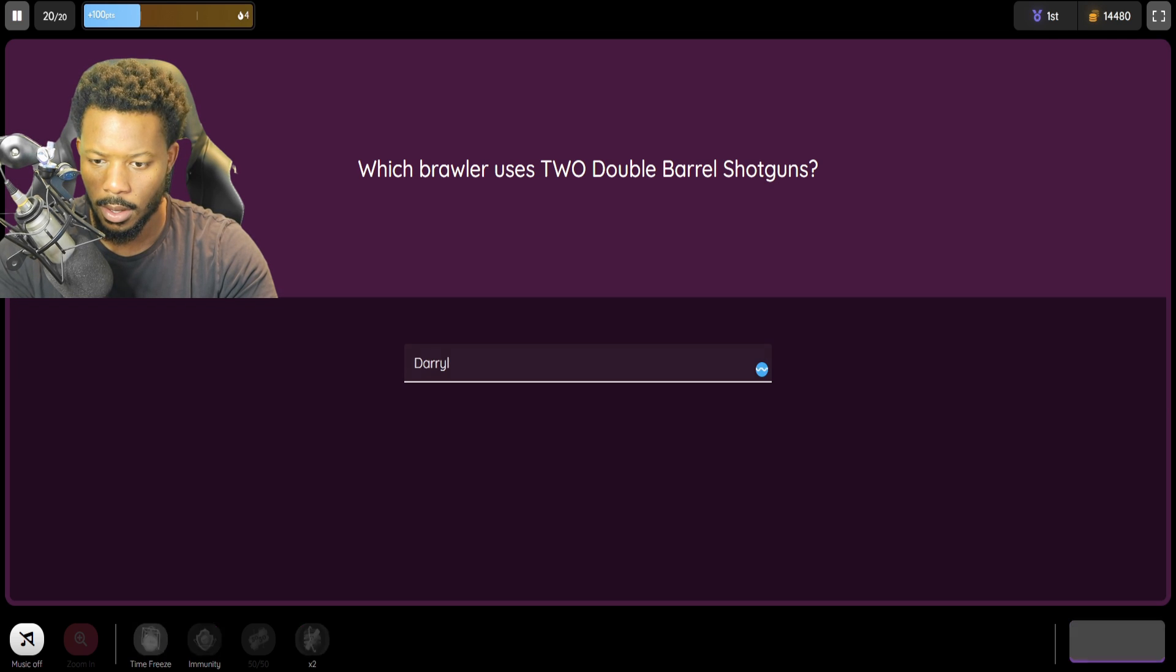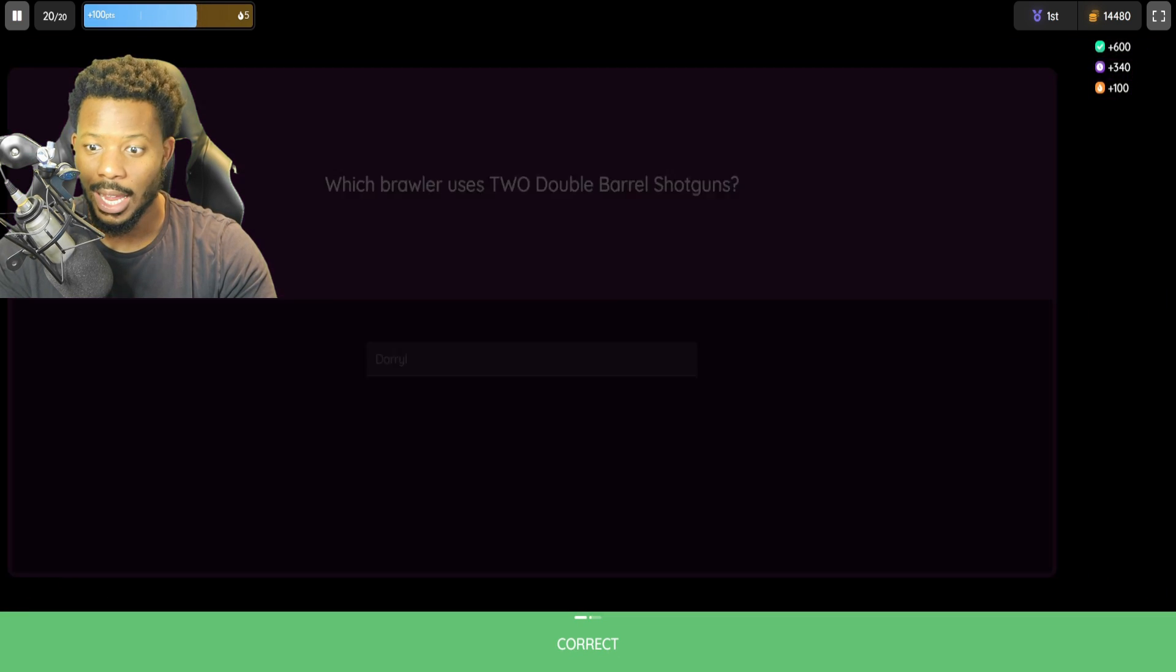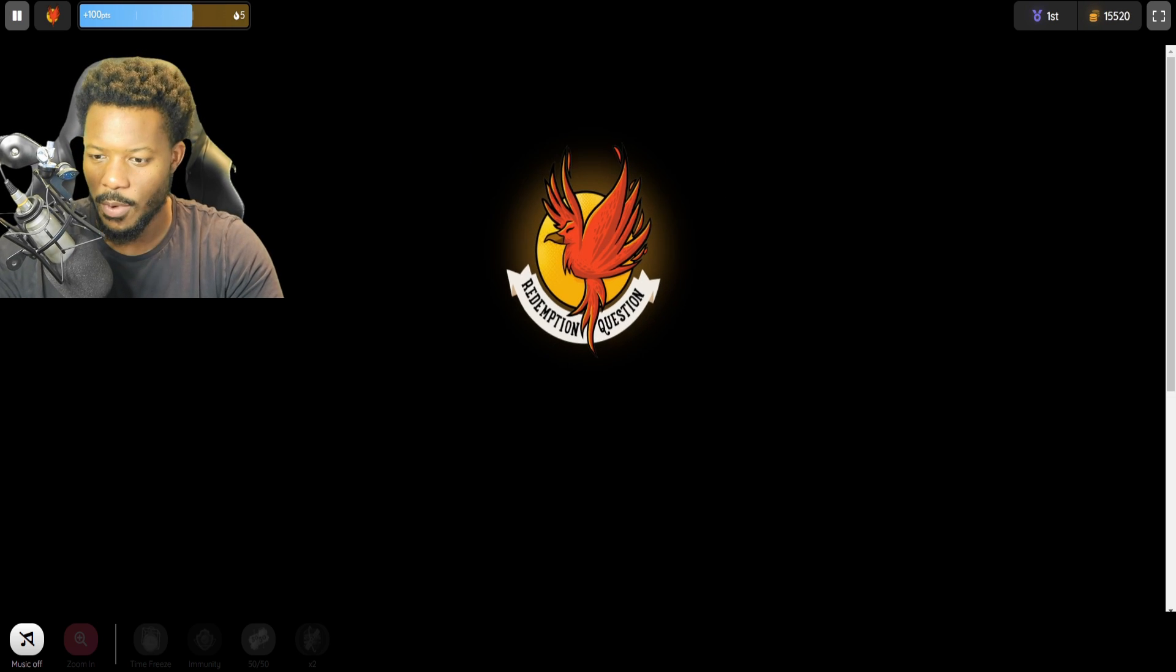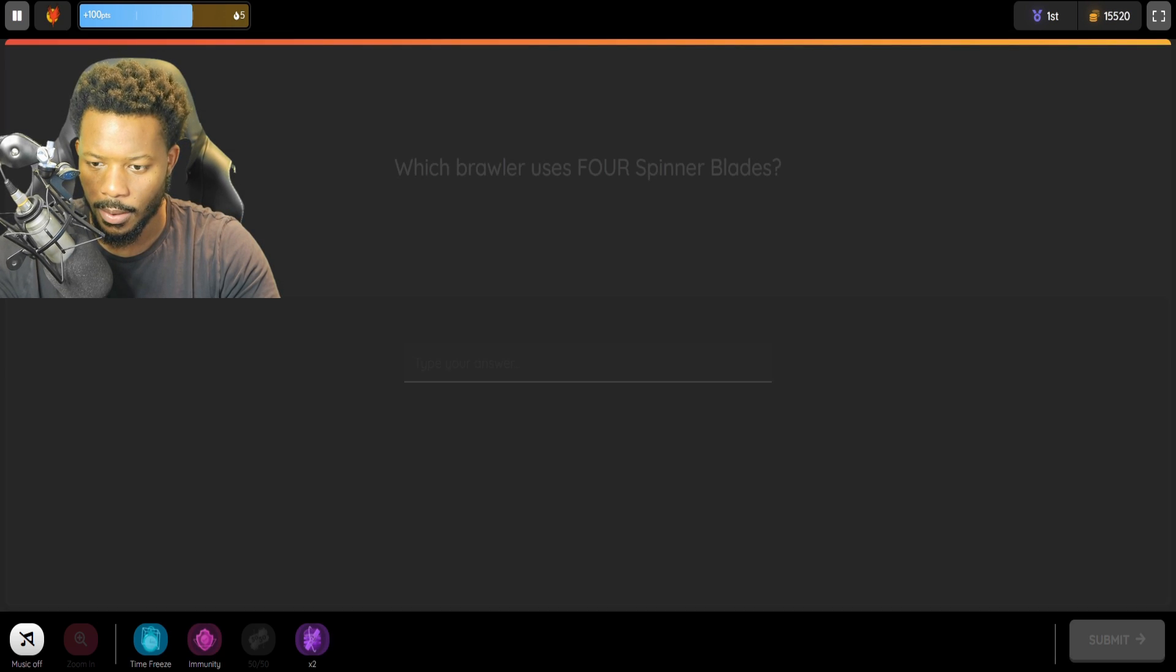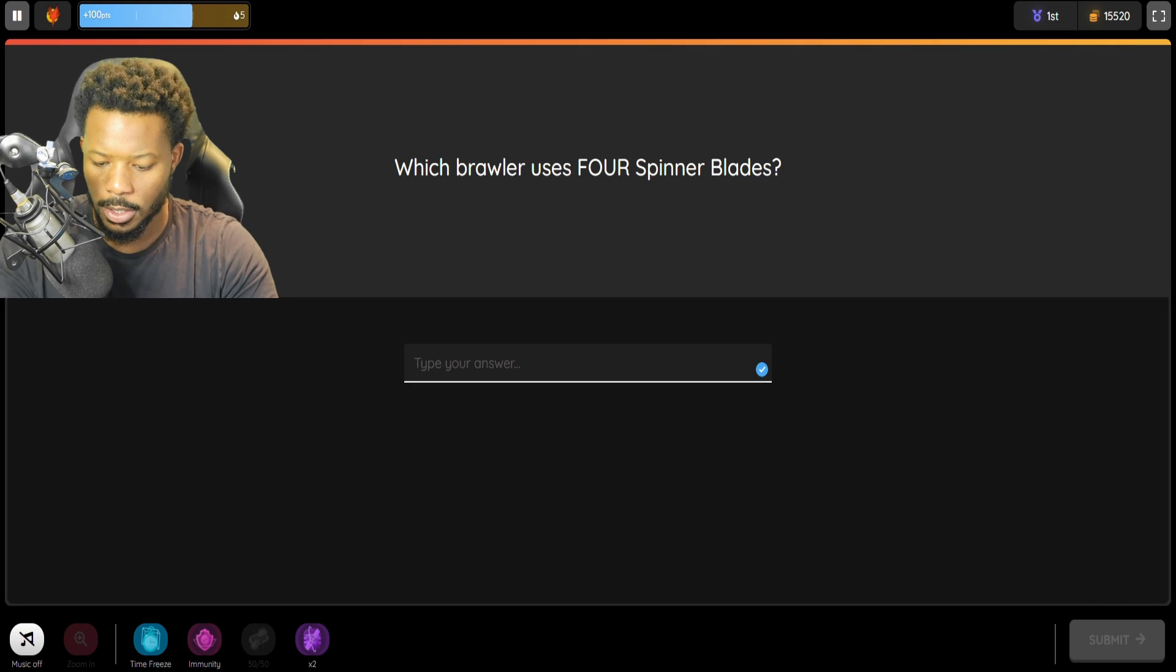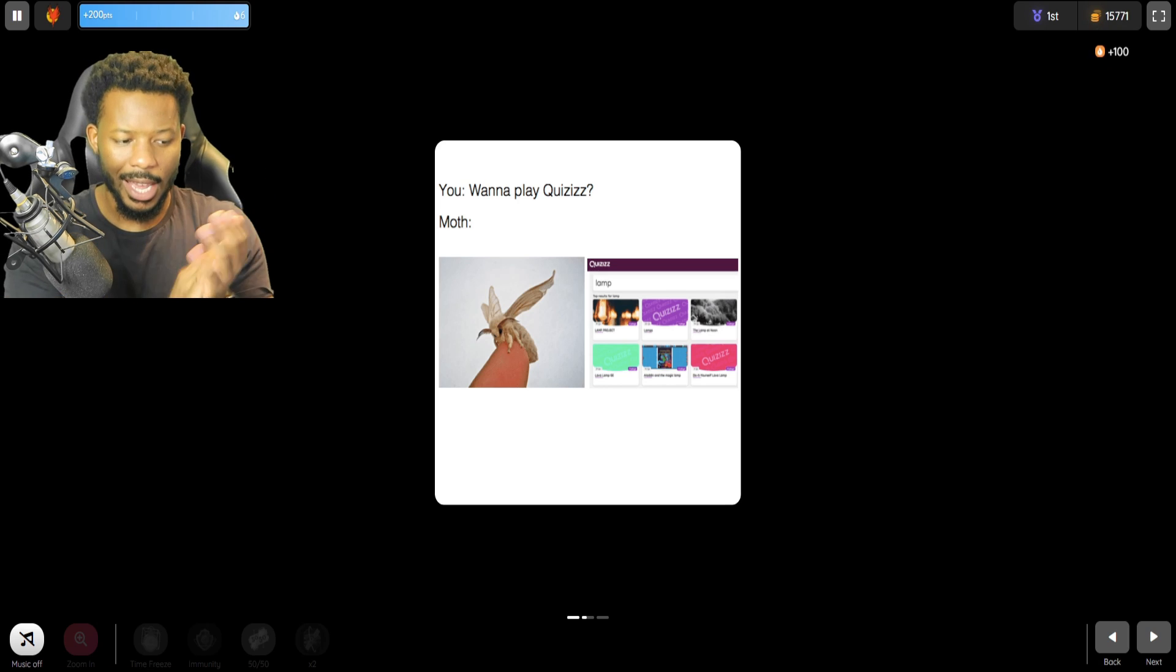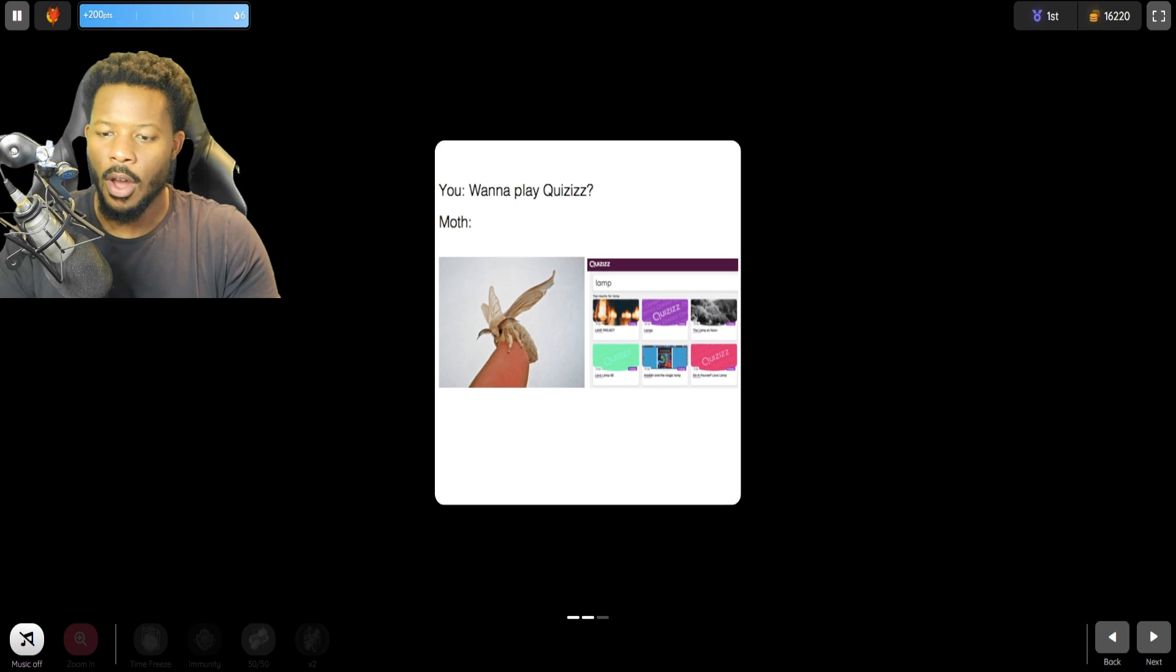Which brawler uses two double barrel shotguns? That is Daryl. I'm going to spell this wrong. No, we got it right. Let's go. Any redemption questions? If we get the Mr. P one, here we go. What we got? Which brawler uses four spinner blades? That is Leon. Ladies and gentlemen, ladies and gentlemen, let's go. Let's go. Woo!